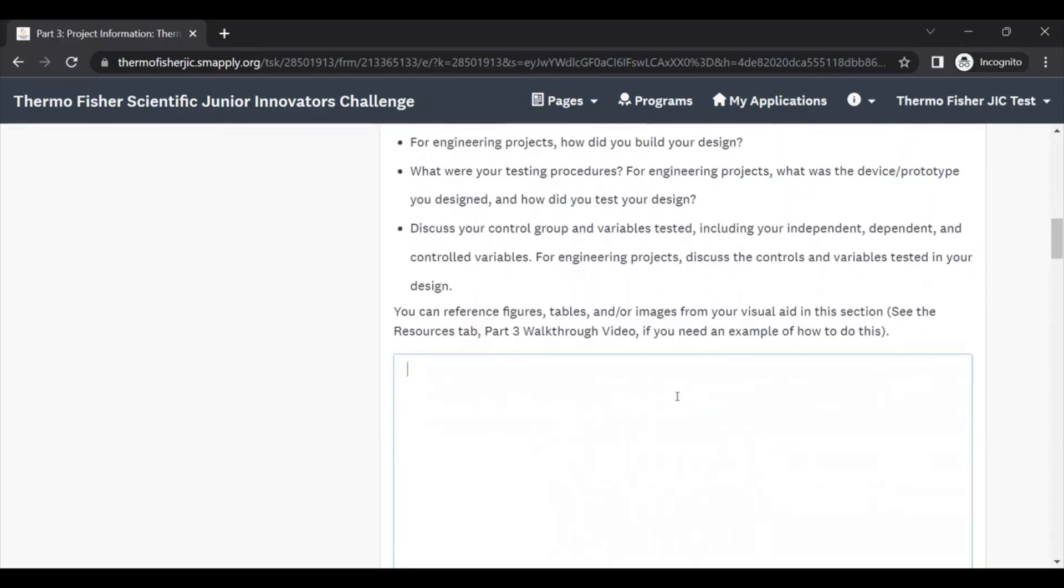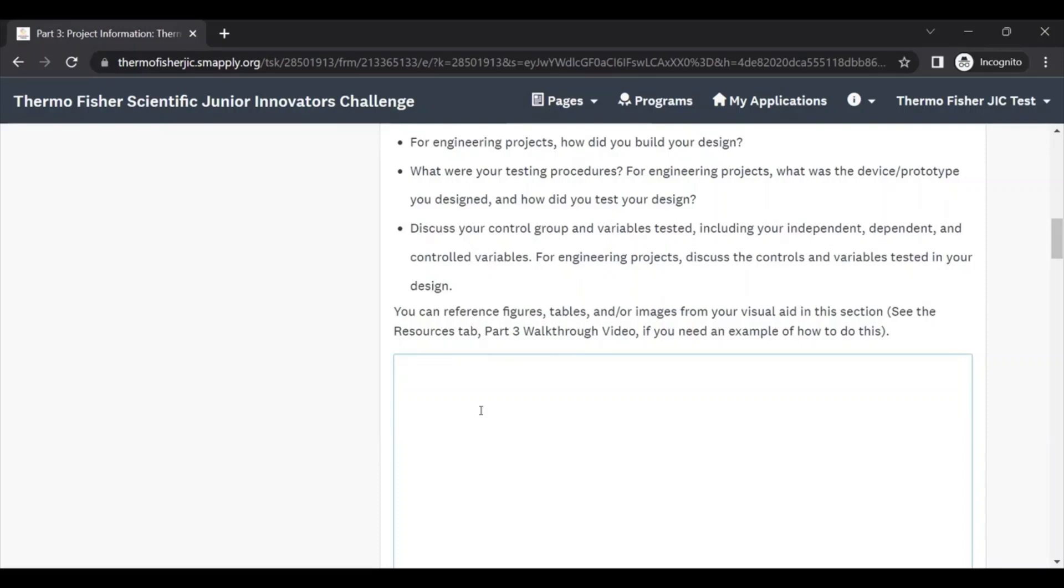To help the judges better, you can also refer to your visual aid. For example, if you have a chart that lists all of your test or user data, for engineering projects you can label that in your visual aid as chart one. And then when you're typing out your response here, you can say refer to chart one to see data on users' experience while testing. That way they know exactly what you're referring to in this section in the visual aid as well.